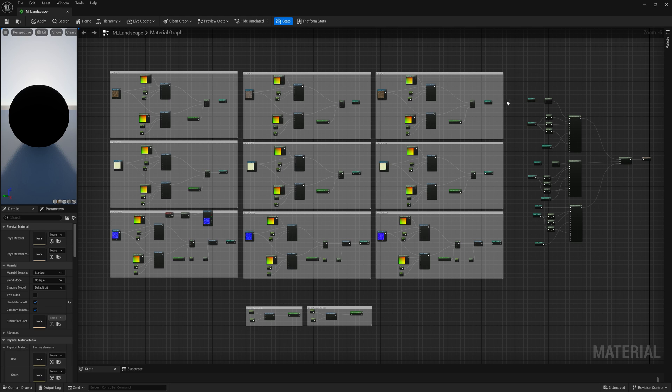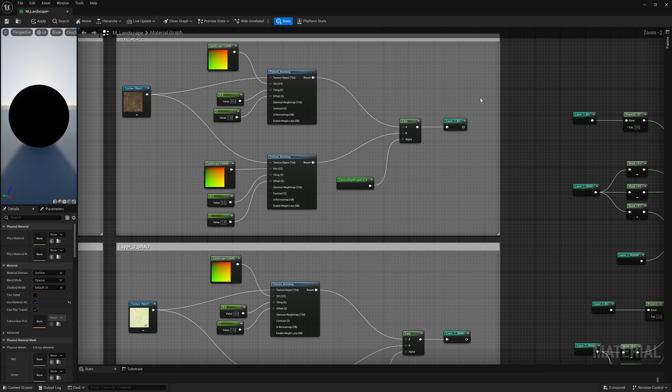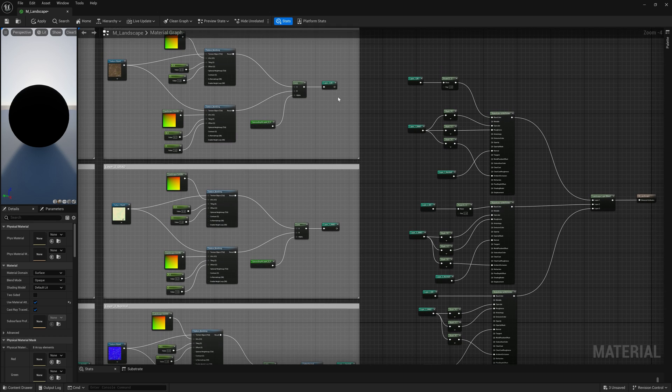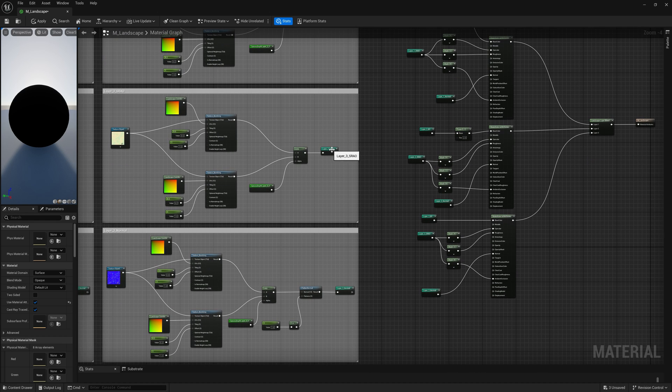By the way, for the sake of convenience I utilized reroute nodes. They assist in organizing and streamlining the structure. This node acts as a portal, redirecting the logic.